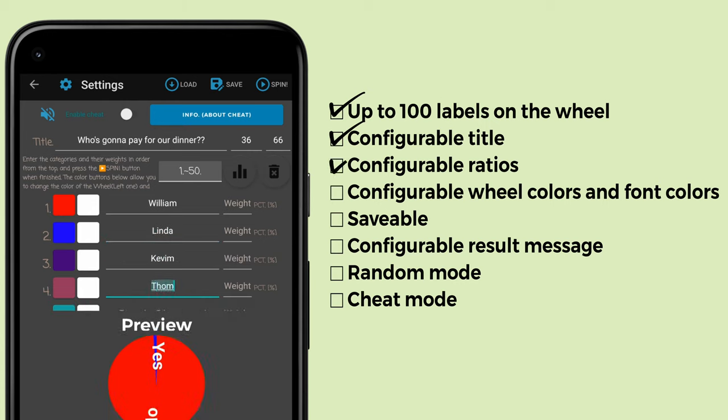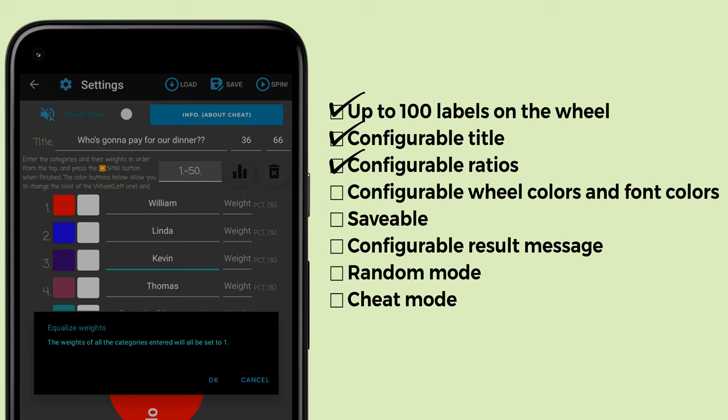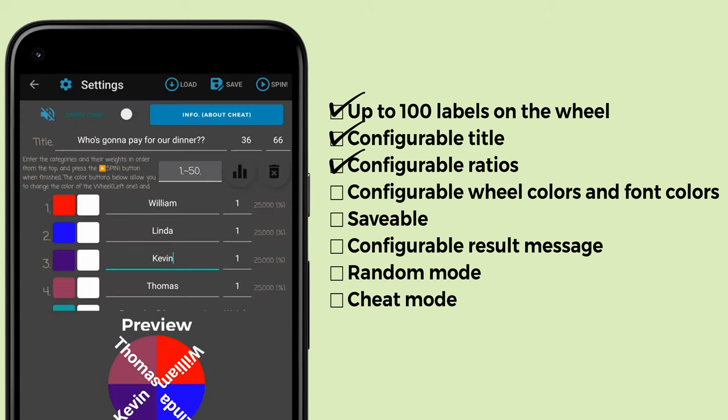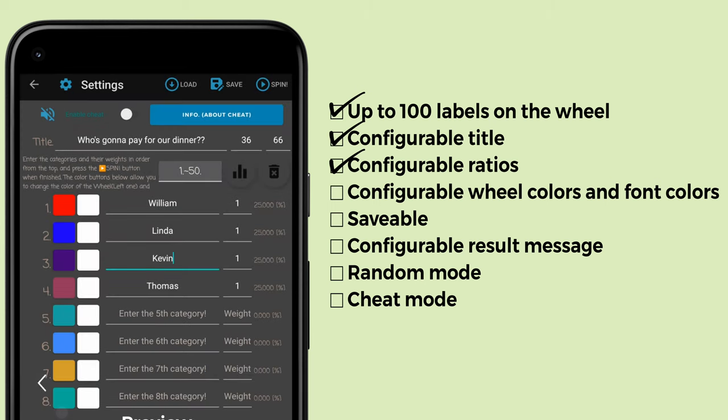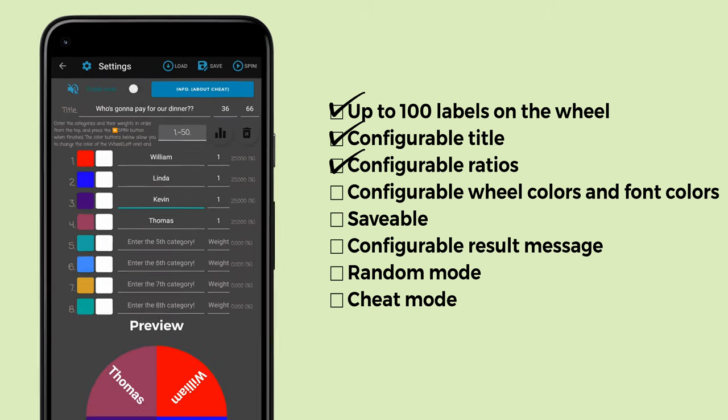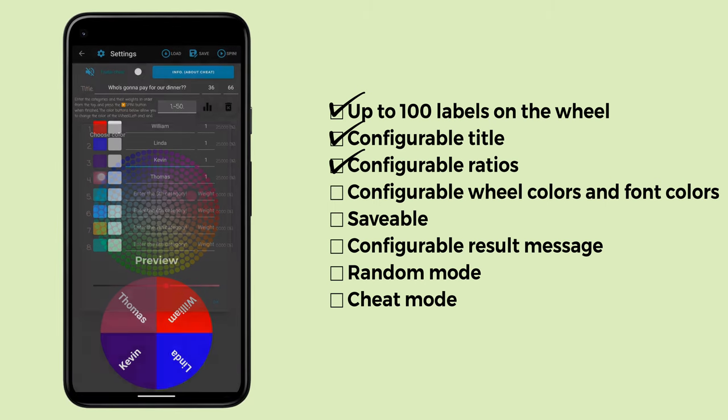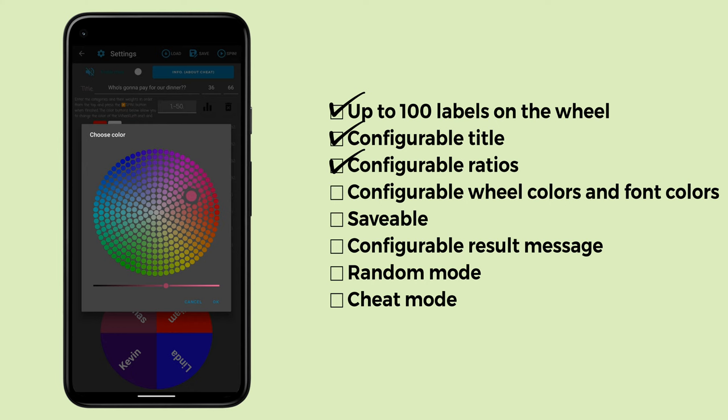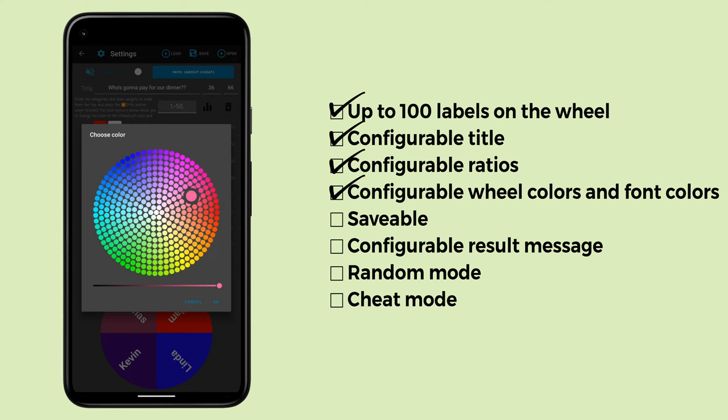To the right of that, enter the weights. But this time I want them to be equal, so I press the button that will automatically enter one for every weight.